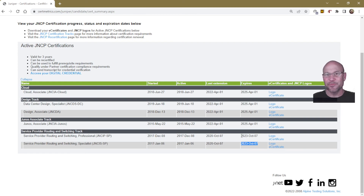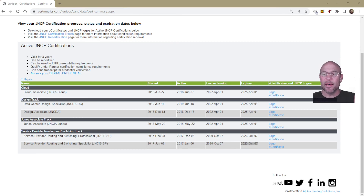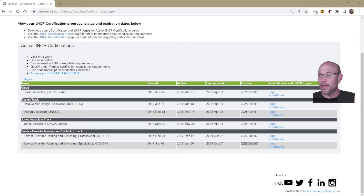However, it did not recertify my Service Provider certifications — JNCIP-SP and JNCIS-SP — so I will need to take care of those next year. My certs are recertified and it only took a day. Juniper's website says two to three business days, but sometimes it happens sooner than that.